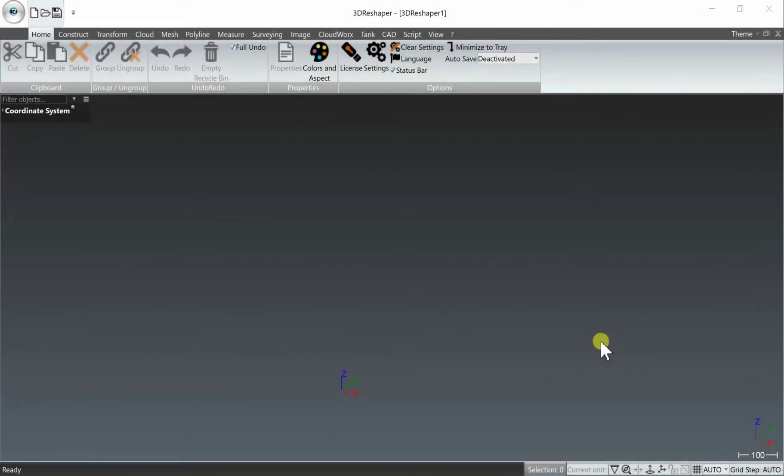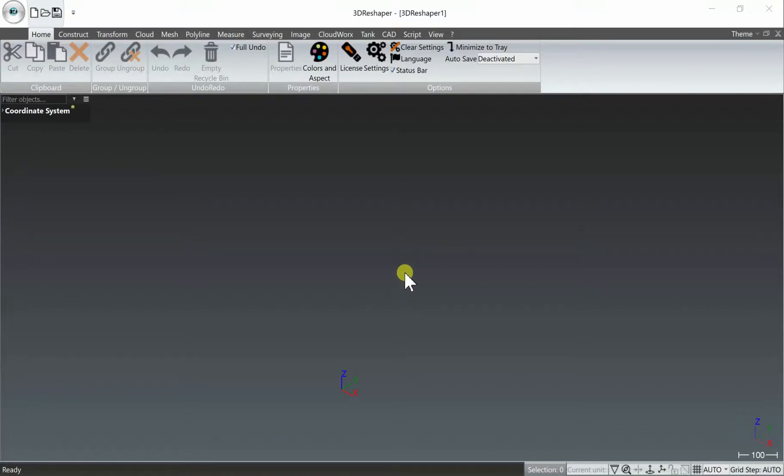Hi, Chris here with DotProduct for a brief video tutorial demonstrating the import and matching procedure for DotProduct DP scan data into 3D Reshaper from Hexagon.